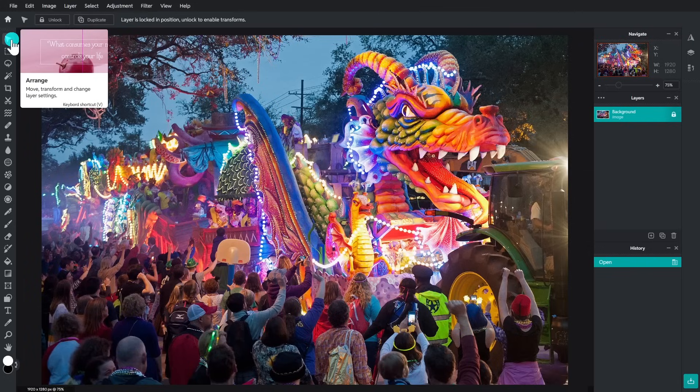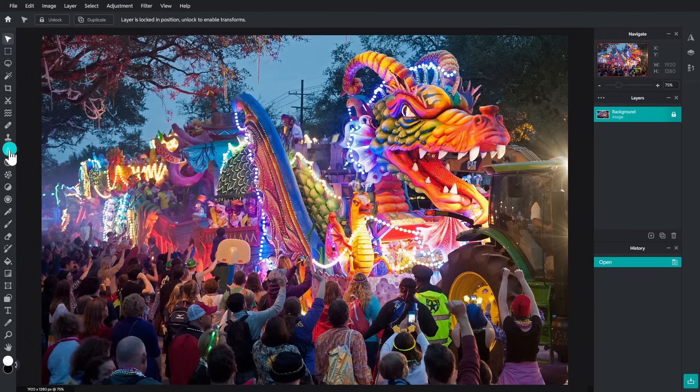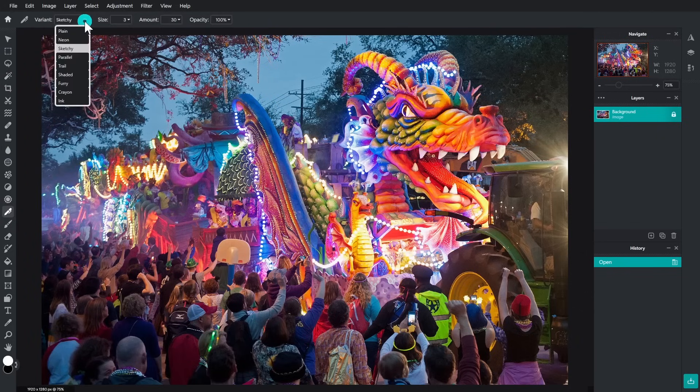For those of you needing something more advanced, Pixlr Editor includes the same tools as Pixlr Express plus a whole lot more, including various pen tools to mark up your image.